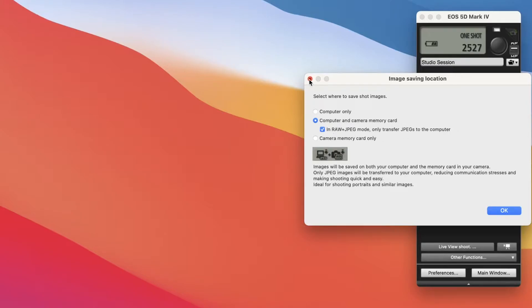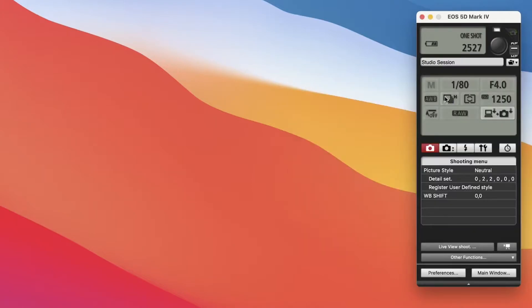The problem that I've discovered with the 5D Mark IV is that it's got two card slots, which is great. And I use both of them. I actually use my compact flash card, I write my small JPEGs to that,